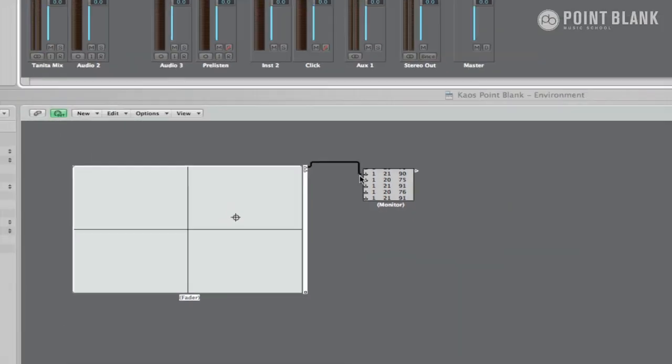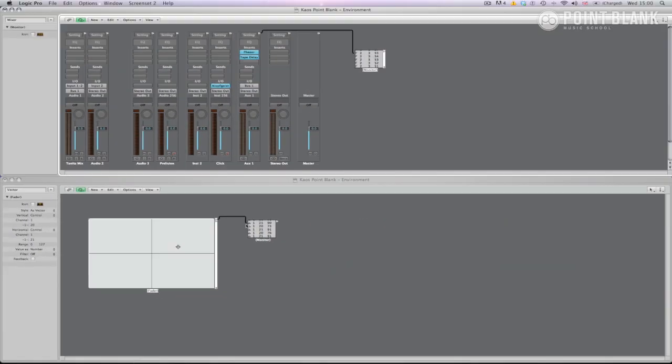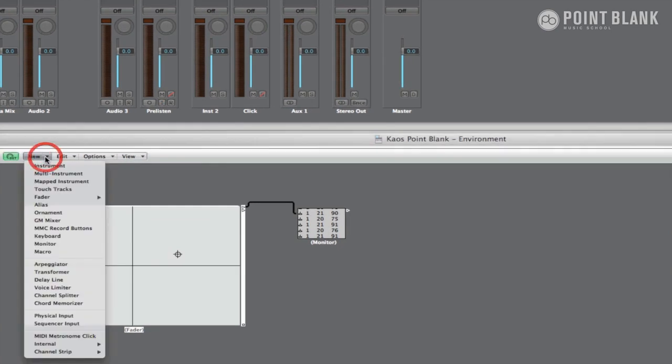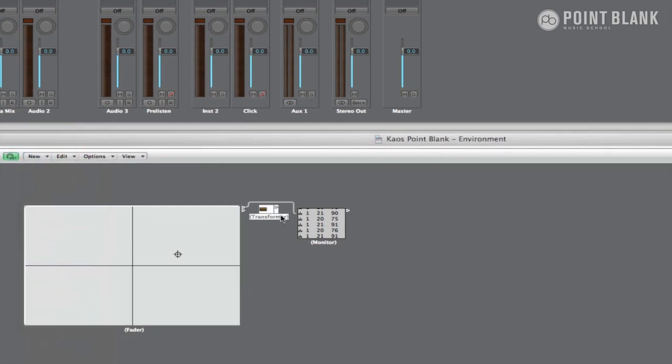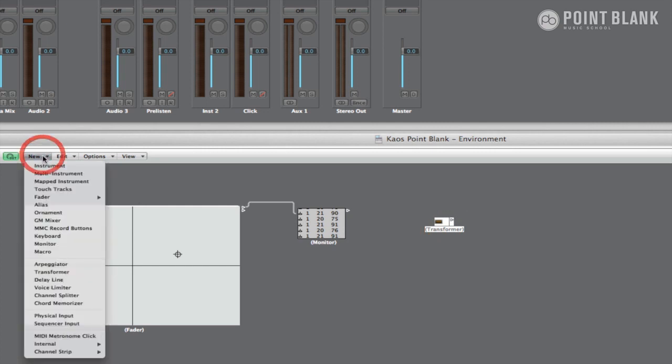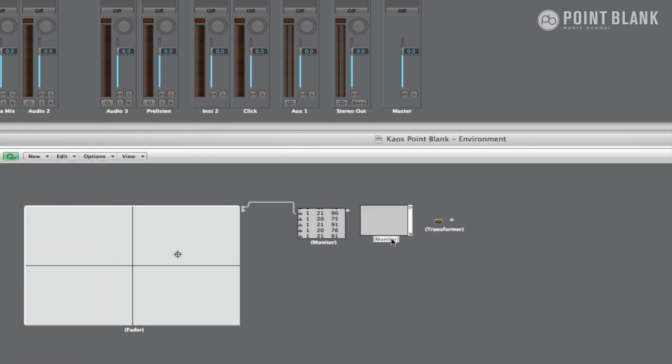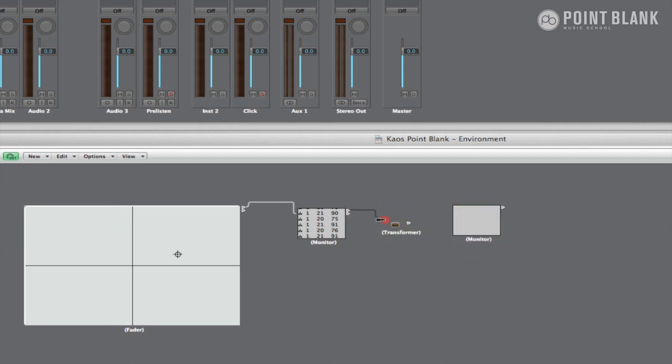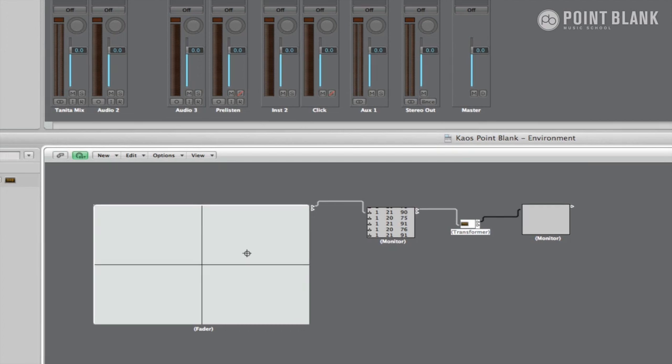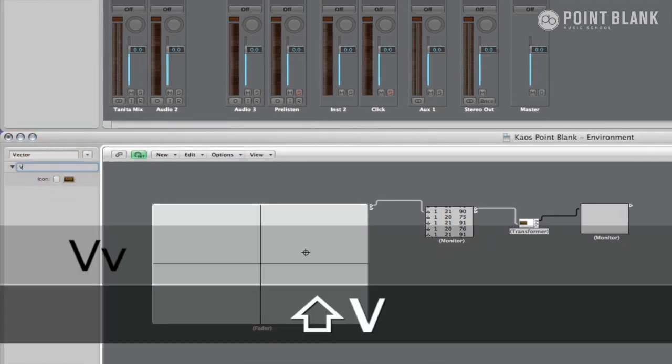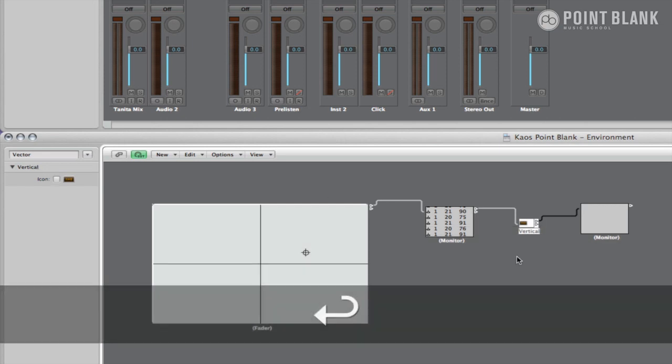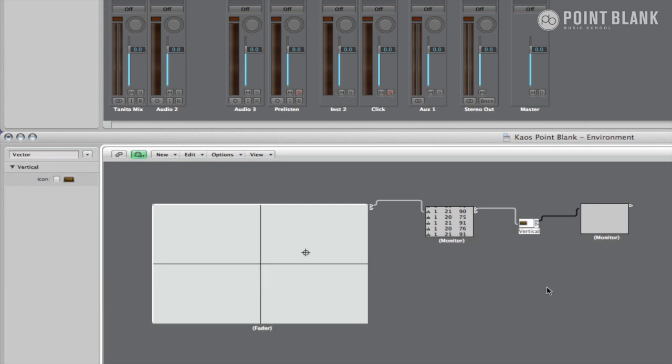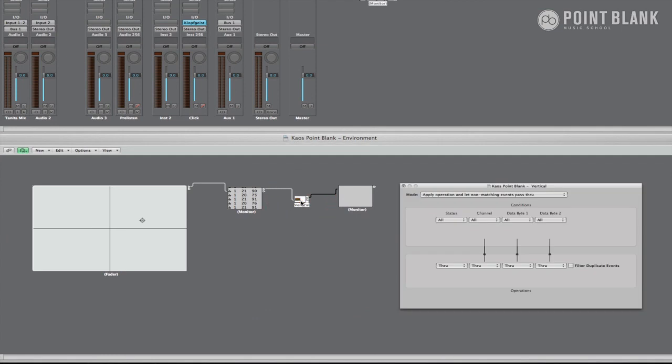So I'm going to make the vertical axis which is CC20 control the phaser feedback. To do this add a transformer and a new monitor. The transformer is cabled between the two monitors so that we can see the input and the output. Rename the transformer vertical for reference.